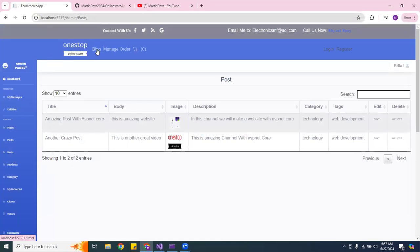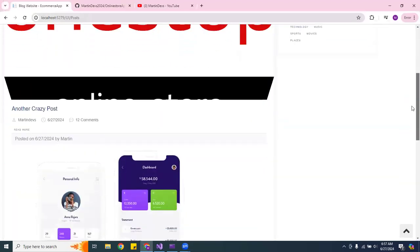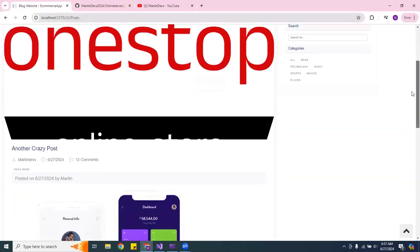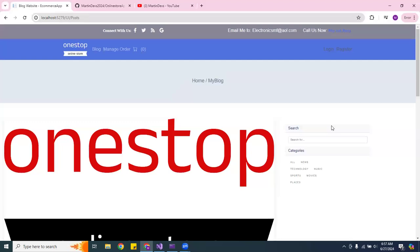Now if we go to the blog, it shows the second post. Another thing — it shows the date when I posted it, and you can read more about it. The post also shows what date it was posted — this one was yesterday, the 26th. Pretty cool.